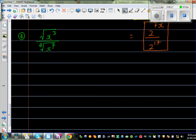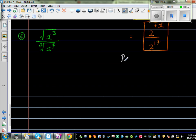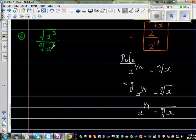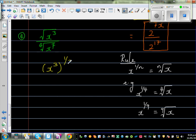Now the last question: cube root of x cubed, divided by the 4th root of x to the power of 7. A good rule to remember: x to the power of 1 over n means the nth root of x. So x to the power of 1 quarter means the 4th root of x, and x to the power of 1 ninth means the 9th root of x. The cube root of x cubed is x cubed to the power of a half — sorry, to the power of 1 third. Square root has a power of half; it's understood. And the 4th root means x to the power of 7 raised to 1 quarter.